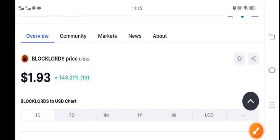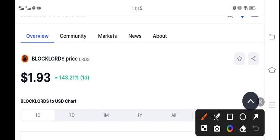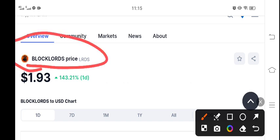Hello everyone, welcome to the latest update on LRDS coin, also known as Black Lords coin. First of all,